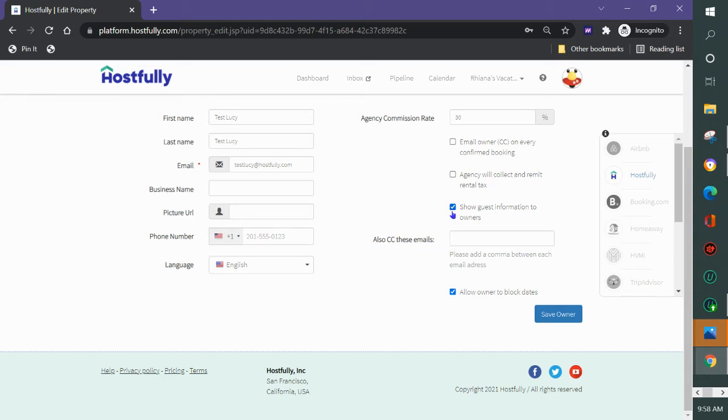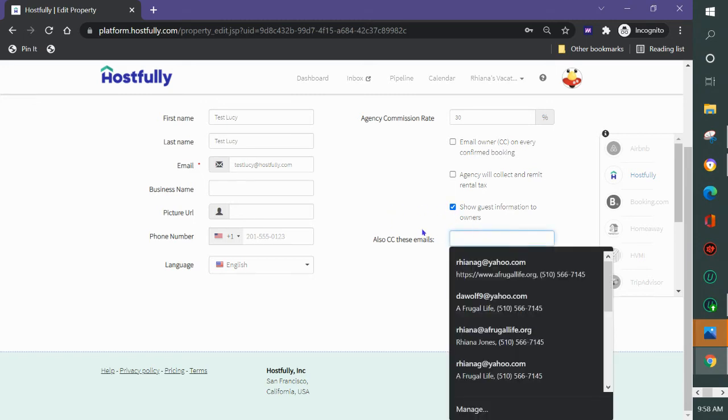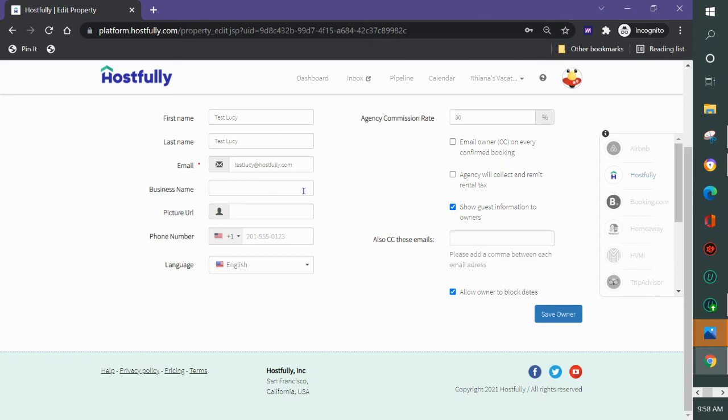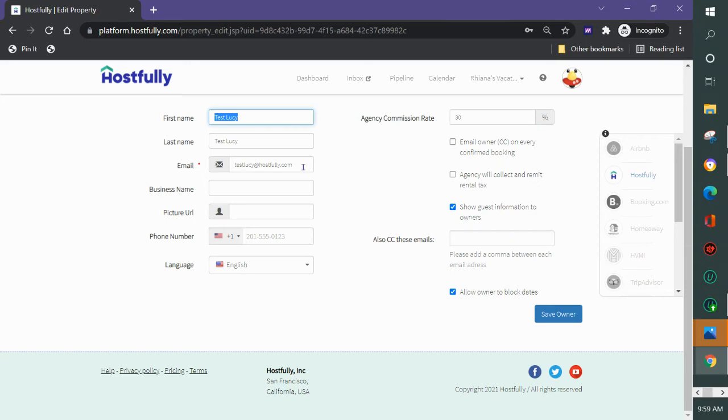You can choose to show the guest information to the owners or not and you can choose to copy additional people on the owner statements or the owner emails. So sometimes people have two partners that own a property or husband and wife that own a property and they'll choose to put the second email here so both people will get an email when you copy them.